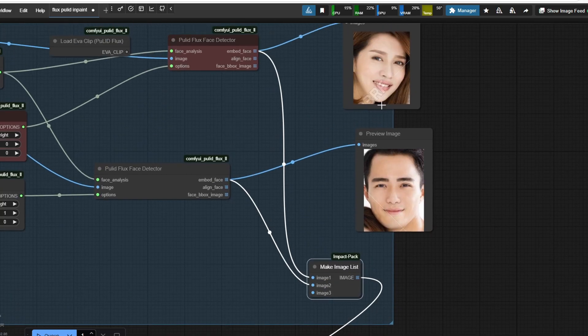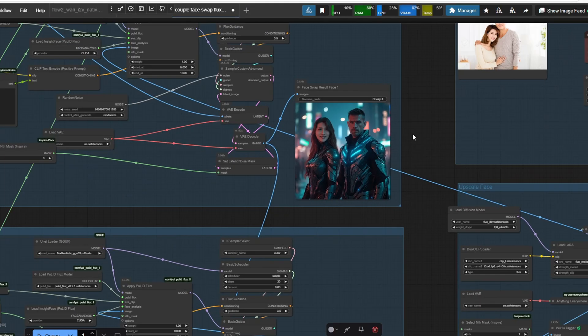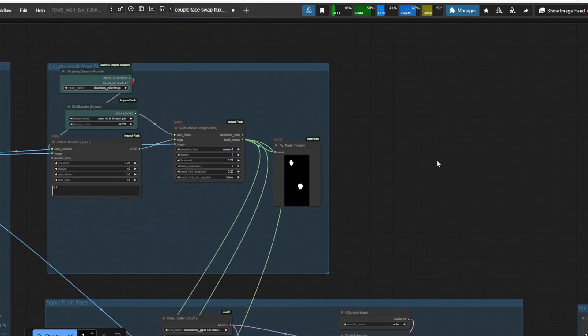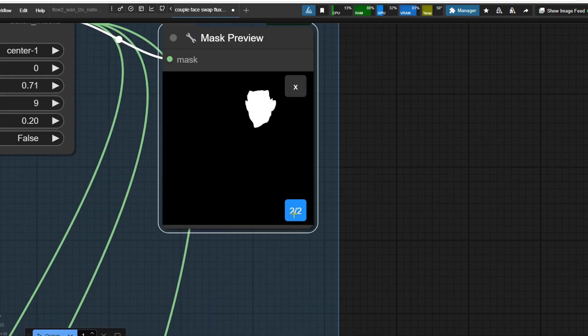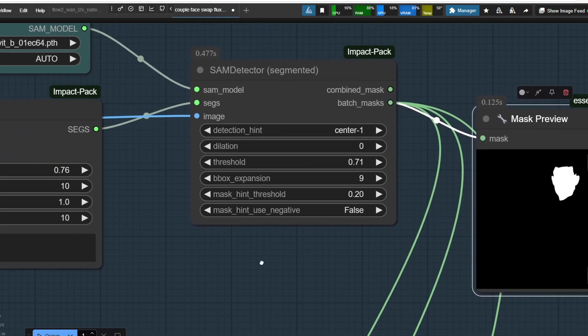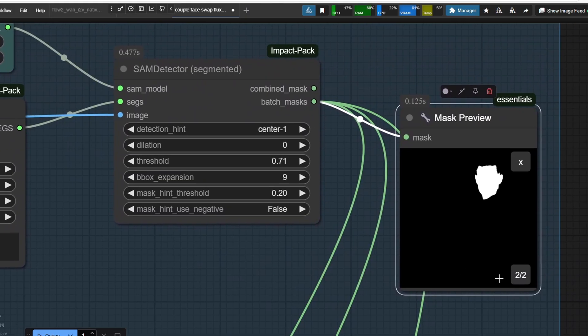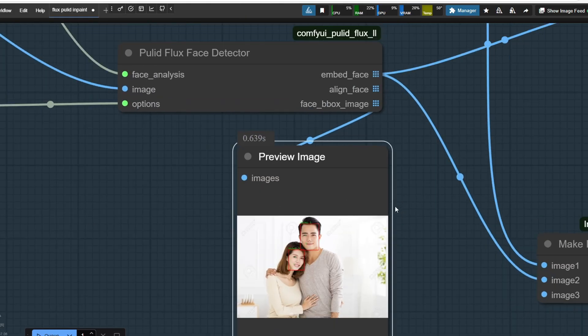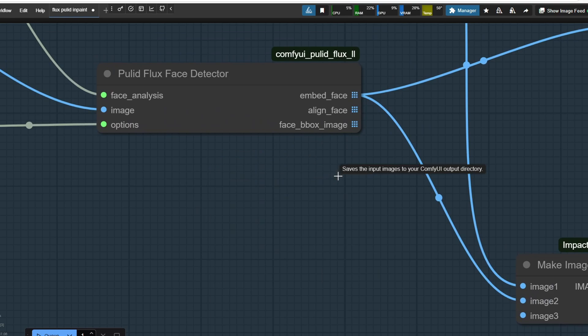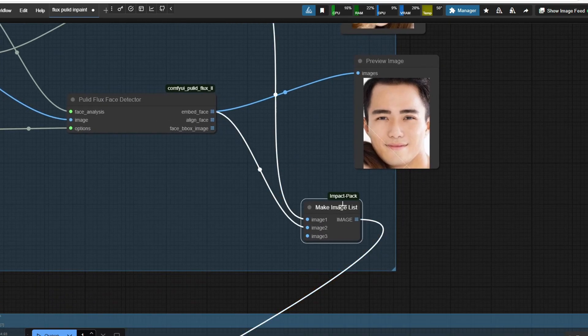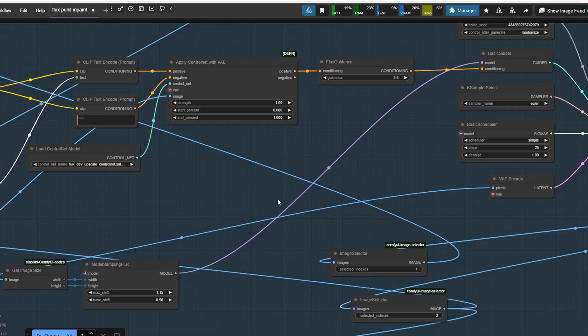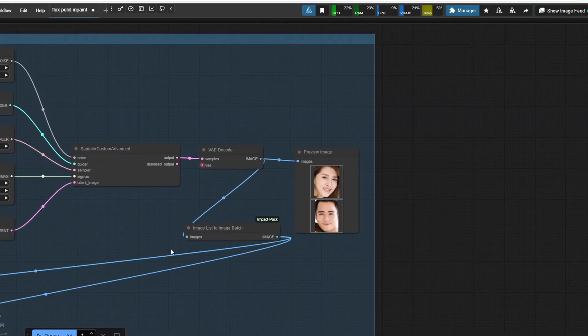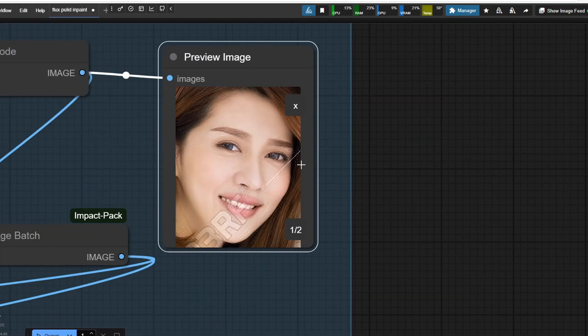This workflow automatically detects faces from the original Flux generated image and masks them automatically, meaning the user doesn't need to manually use the mask editor for inpainting. The first workflow involves using a couple photo where individual faces are detected followed by upscaling the image on the face so it can be used for the face swap.